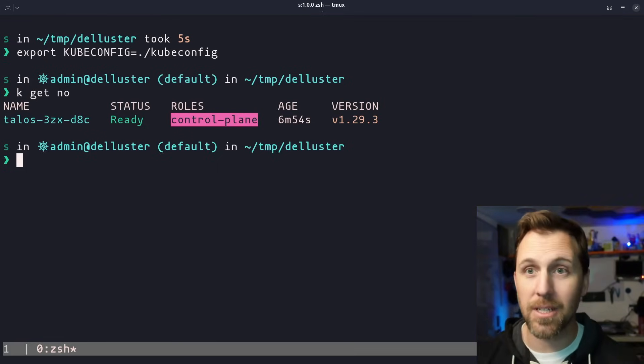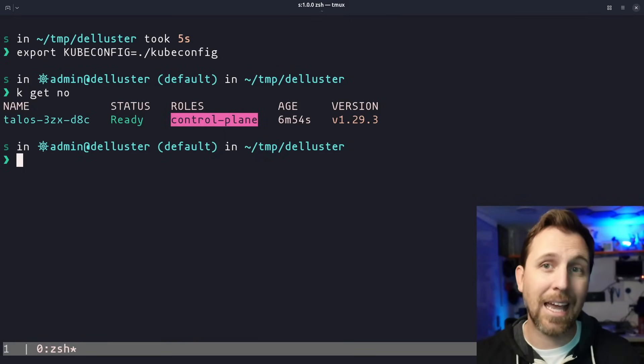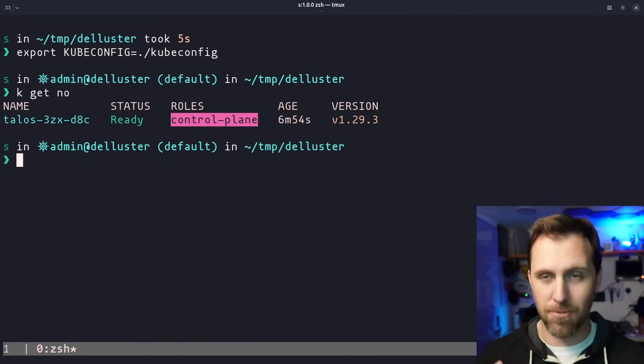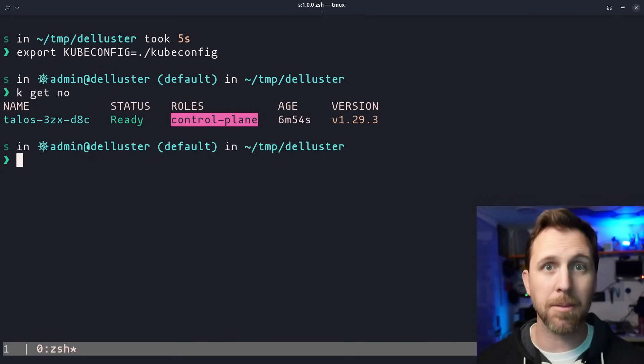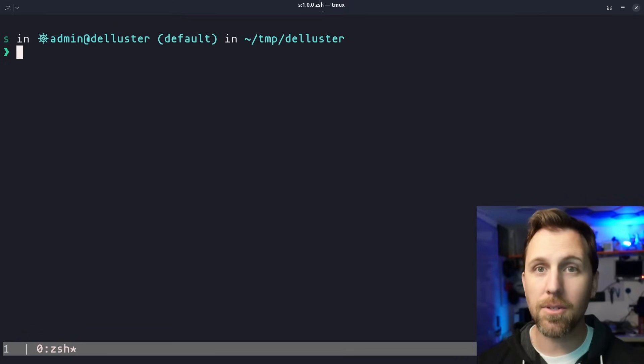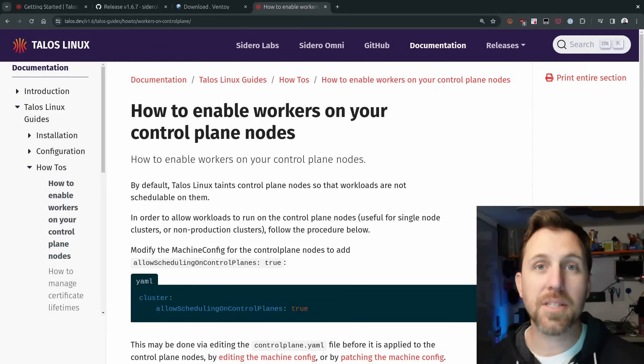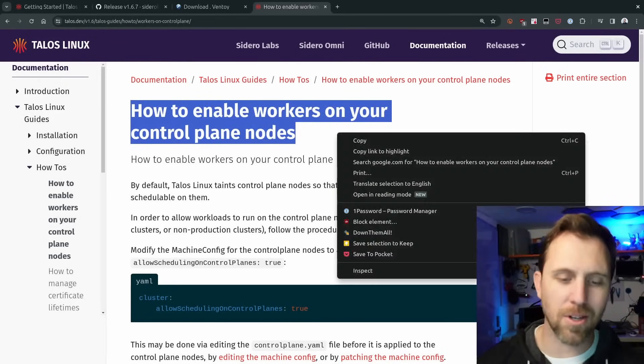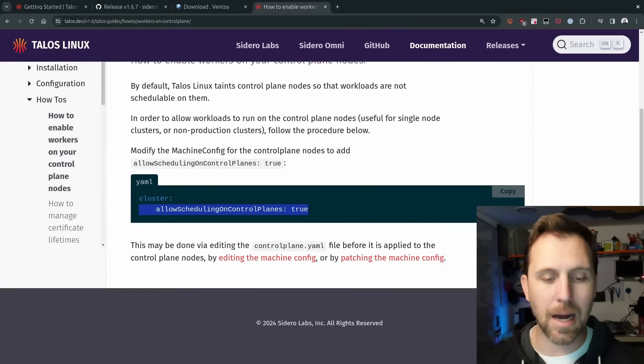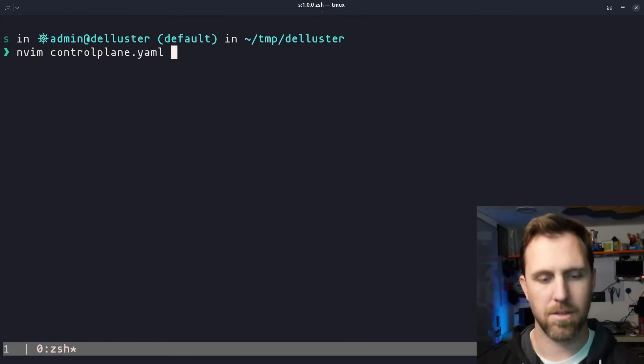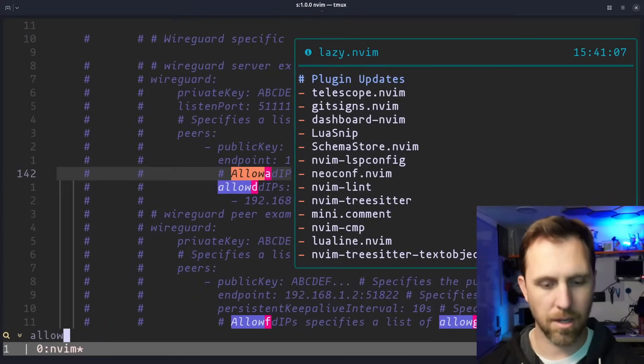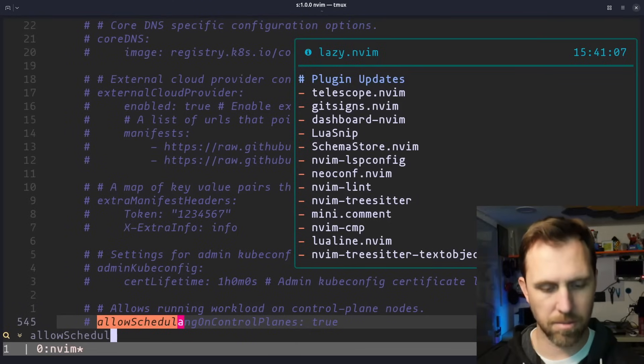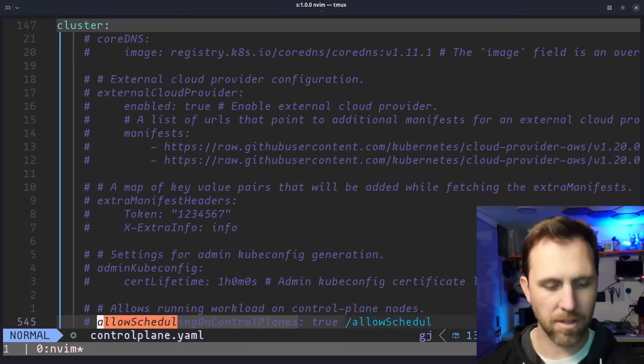The last thing I want to do to this is actually allow me to run workloads on this because by default, I can't run workloads on a control plane node. It's a very good idea to keep those things separated, but with one machine, I want to be able to run workloads on it. So let's go ahead and modify our node config to untaint the node. In this case, I'm going to head back to the docs. And if you search for how to enable workers on your control plane node, you can see we need to update our control plane config. So we have this allow scheduling control planes true. So let's look at our control plane. Allow scheduling, schedule on control plane true. In this case, it's the very end of the file. I'm going to uncomment it.